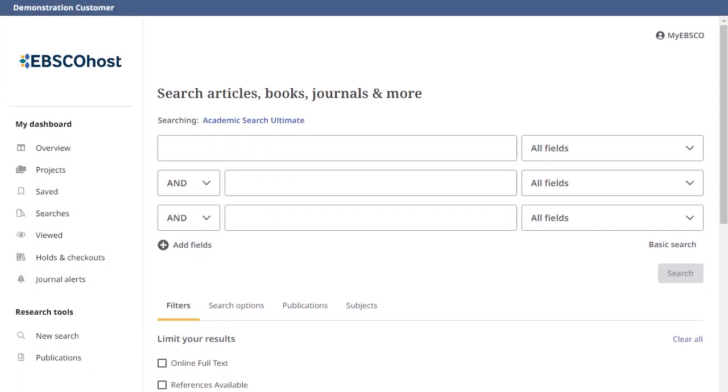The new EBSCO user interfaces are powerful online reference tools that offer a variety of full-text databases and popular databases from leading information providers. In this tutorial, we will look at conducting an advanced search on the new EBSCO Host or EBSCO Discovery Service, using the guided-style search boxes as well as applying limiters and expanders.